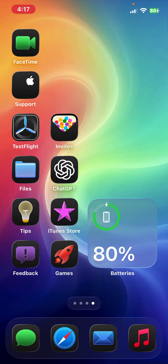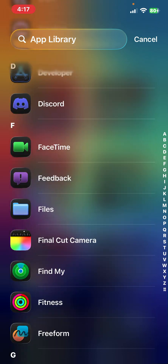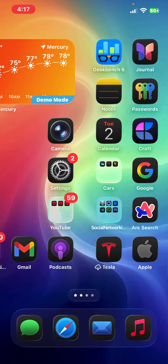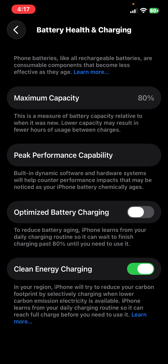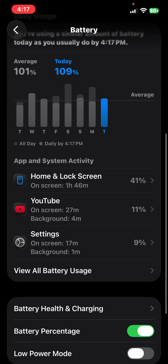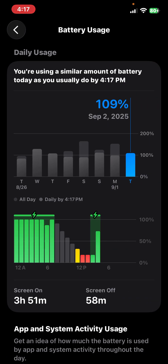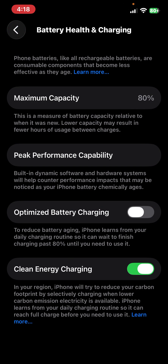Liquid glass is one of the all new things in iOS 26. As far as performance, it performs pretty great. If I go into the app library and do some scrolling, iOS 26 beta 9 performs exceptionally well. Now let's take a look at battery life on my iPhone 12. You can see I've had three hours, 51 minutes screen on time, 58 minutes screen off time. I never get good battery life out of this iPhone as it is a couple of years old.